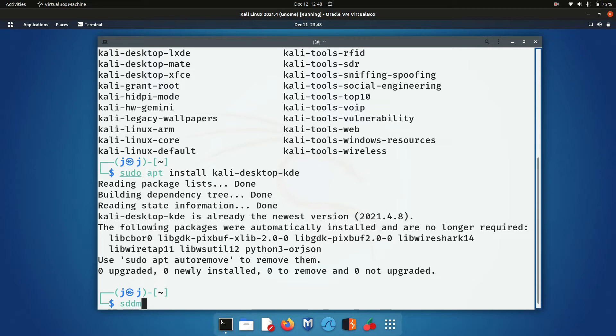It won't even tell you which one is which, but it's very much the SDDM version for the Plasma desktop environment. You'll see it. It will ask you.